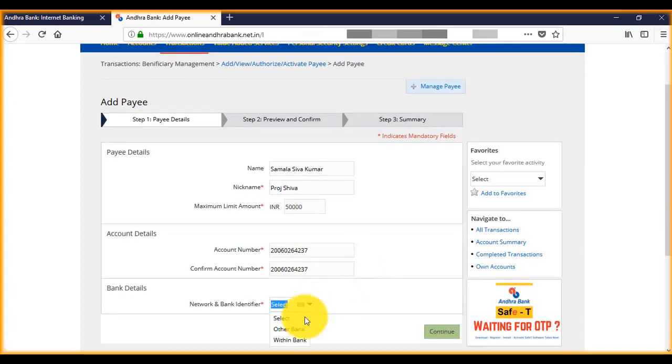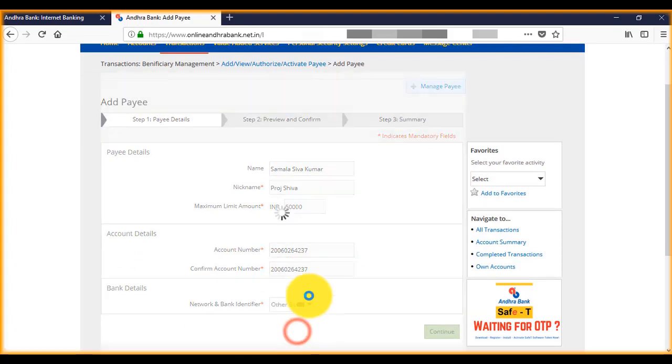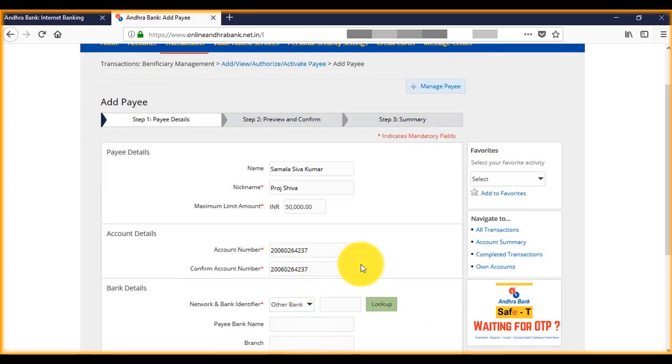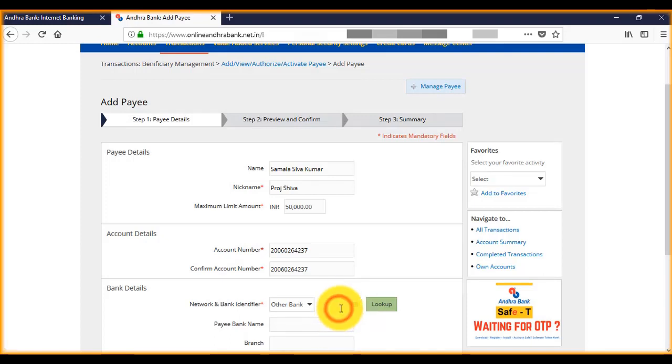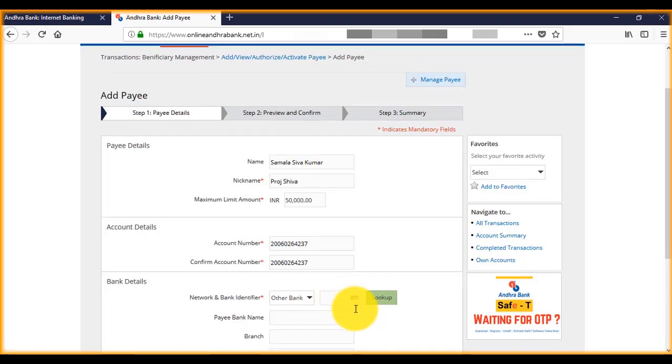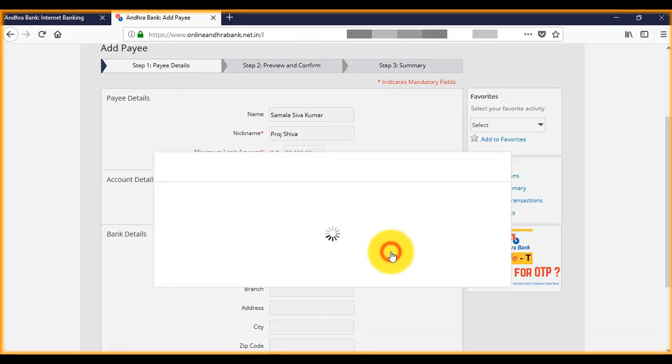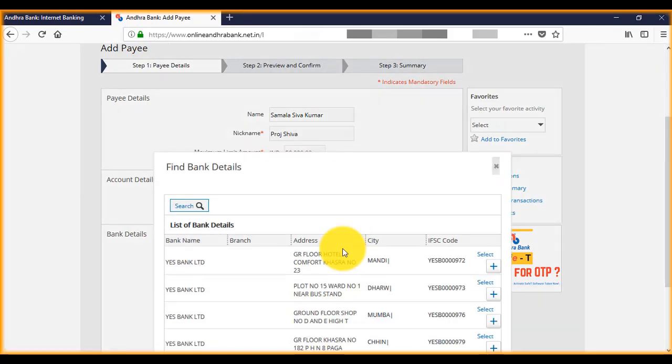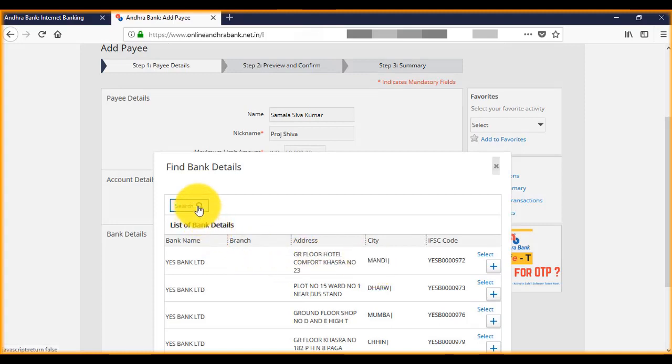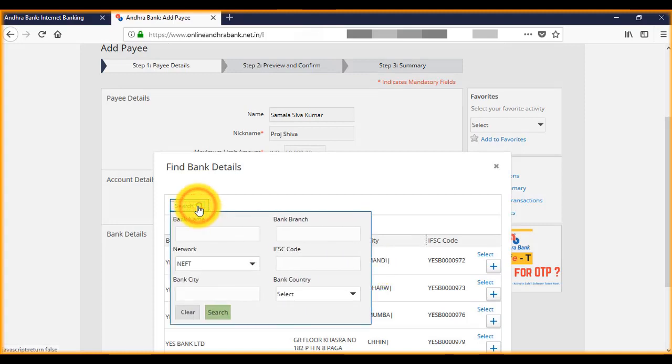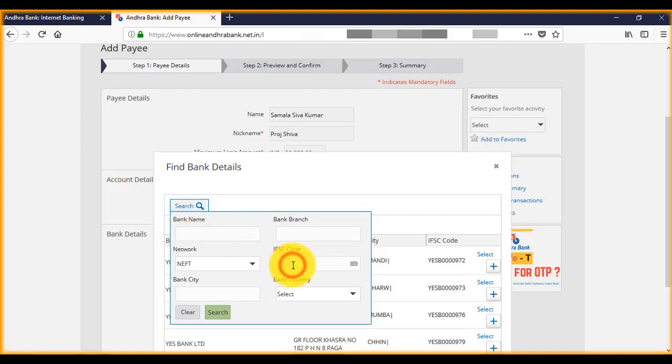Now select other bank as this person has the account in SBI. Select State Bank and enter IFSC code here.